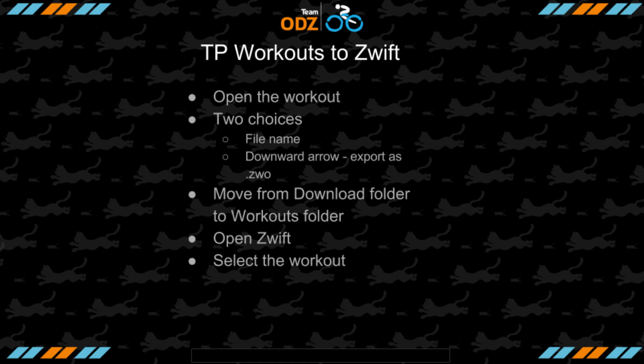Just to recap: you open the workout and you can pick either method — they're slightly different based on some abilities when hand-writing the code or creating it in Zwift versus Training Peaks, but they're pretty close. Then you move it from the downloads folder to the workouts folder, open up Zwift, and you'll find your workout.